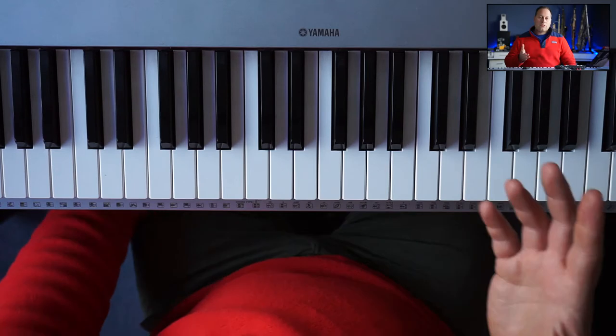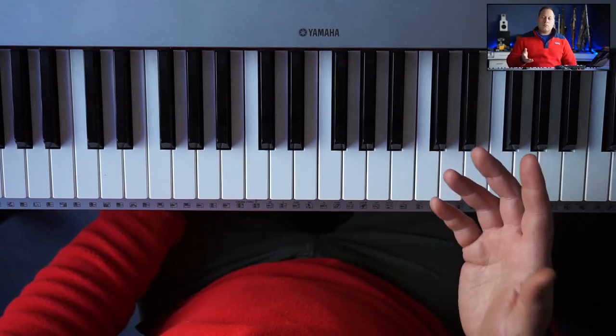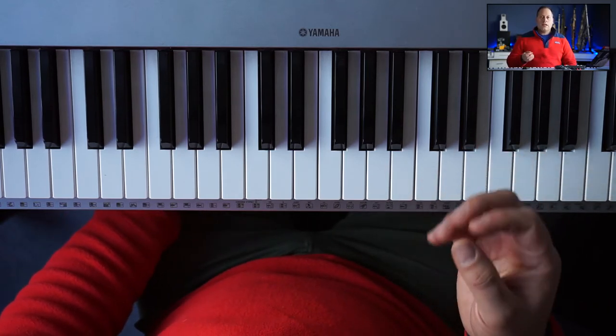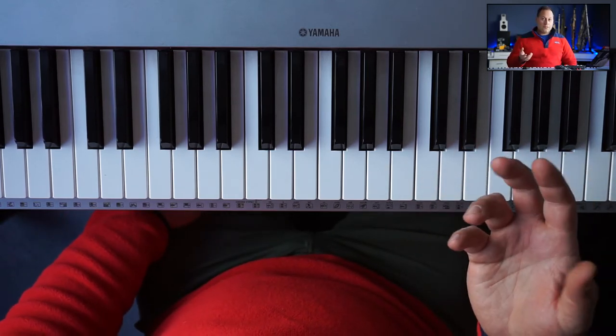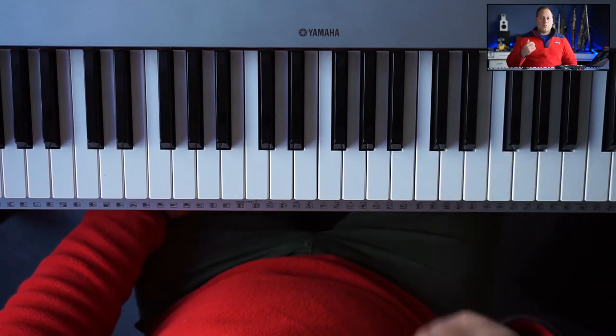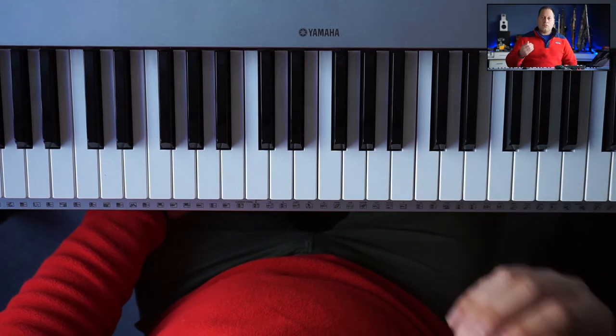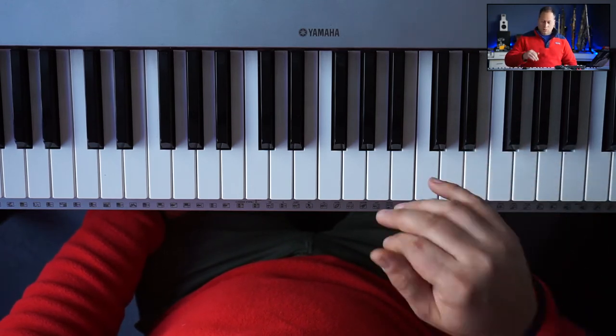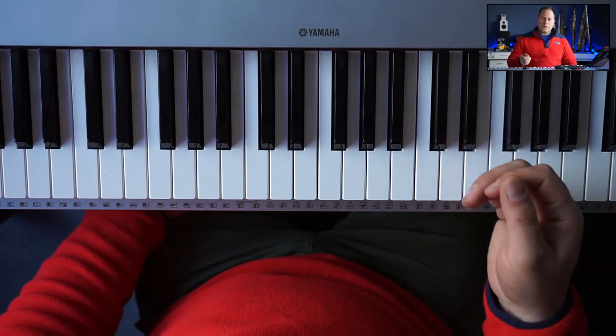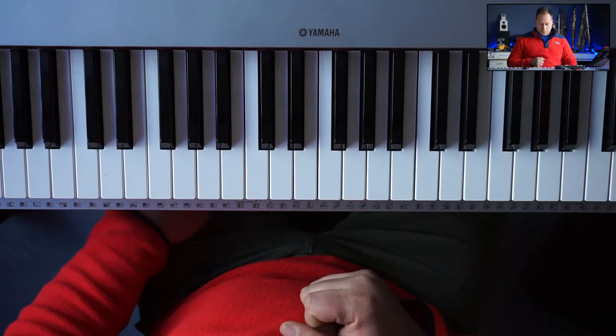So that is actually where it gets its name from. Lydian means anything with a sharp 11 and augmented is sharp 5. So this has both the sharp 11 and the sharp 5, hence Lydian augmented.